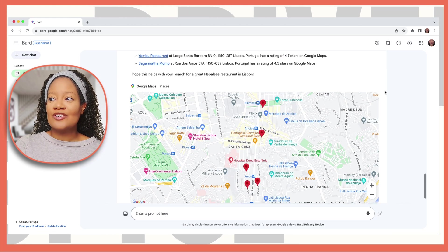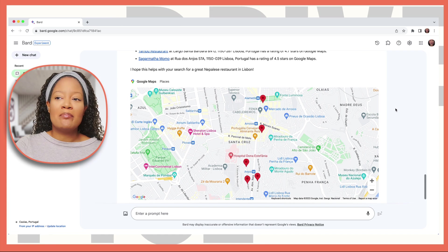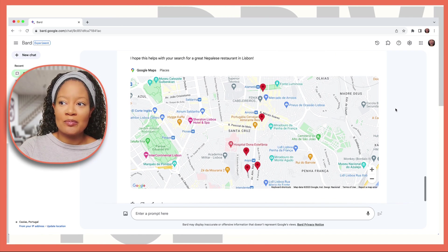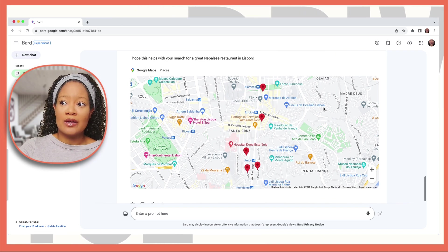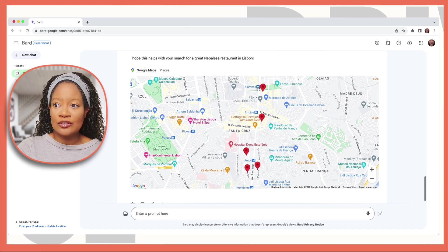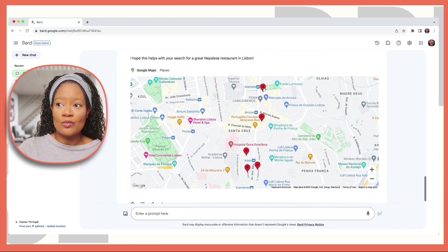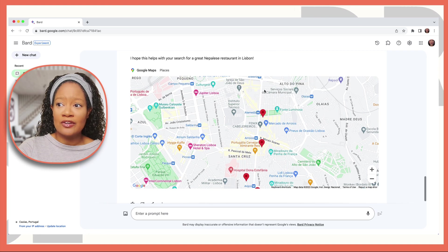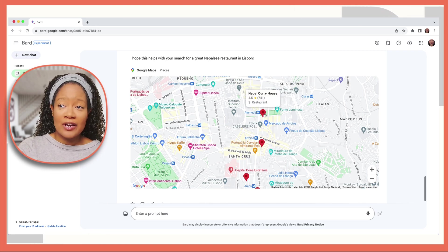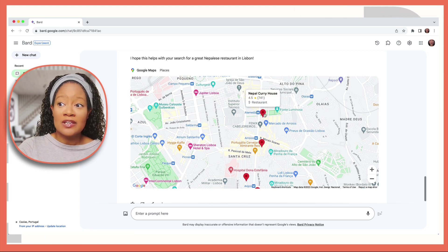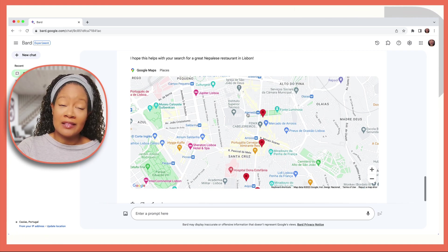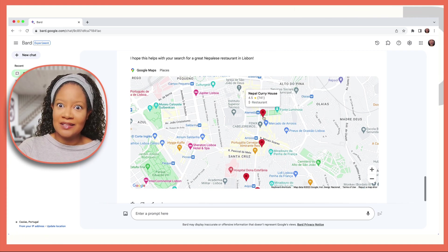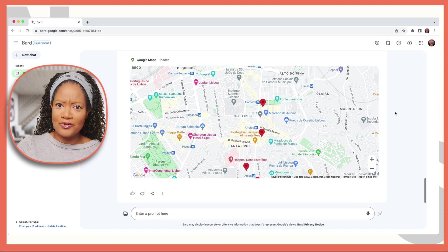Along with the addresses, it even maps it out based on what train locations are located. If you wanted to go here to the Nepal Curry House, you can get off at the Almada station. Super helpful.